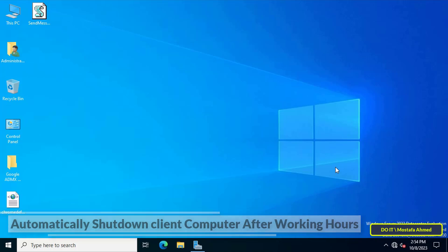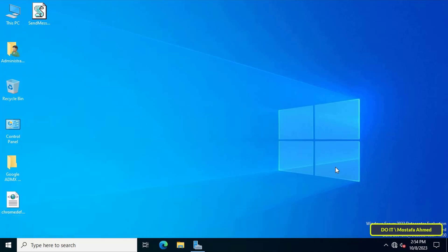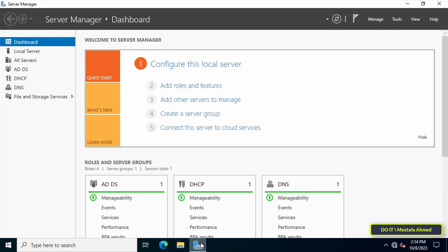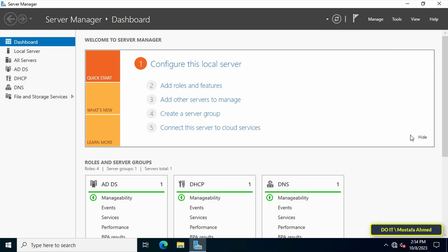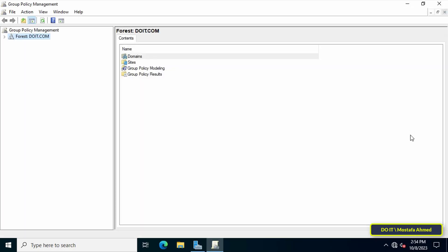To create a GPO, the first step is to open the Server Manager dashboard, then click on the tools menu at the top of the page. From the menu, click on Group Policy Management.